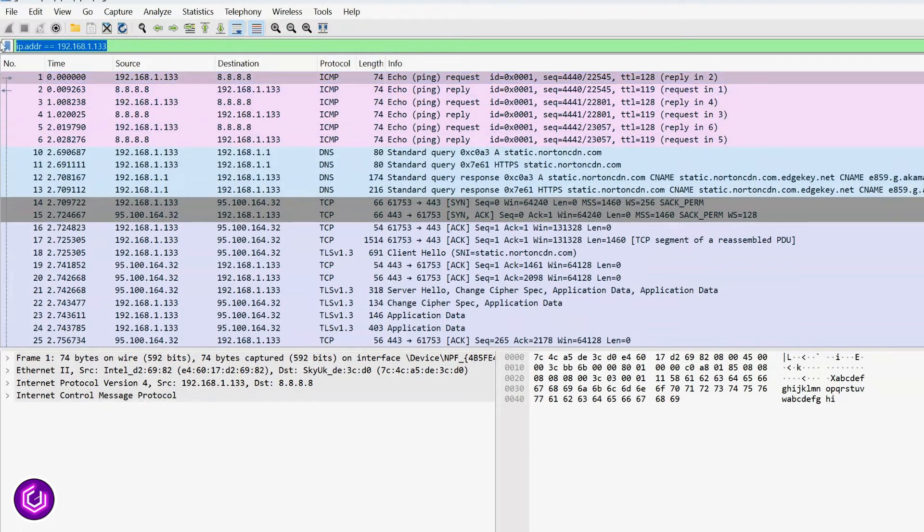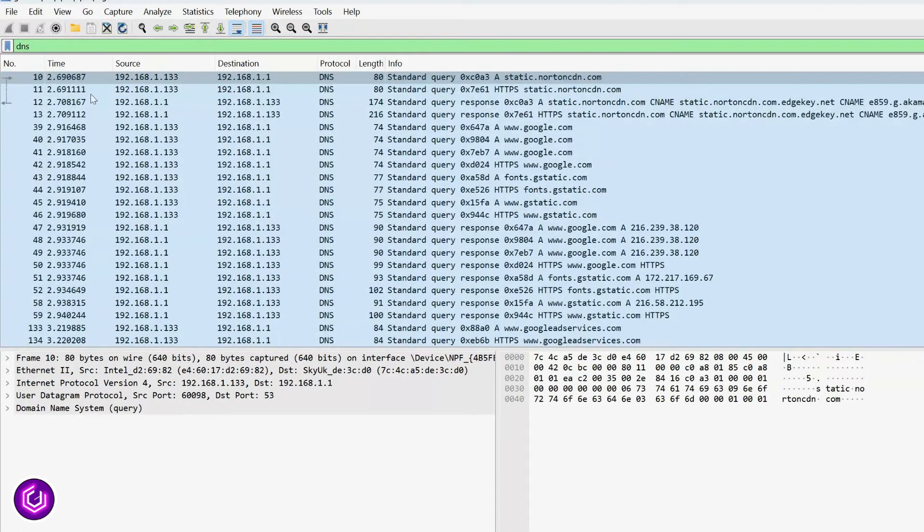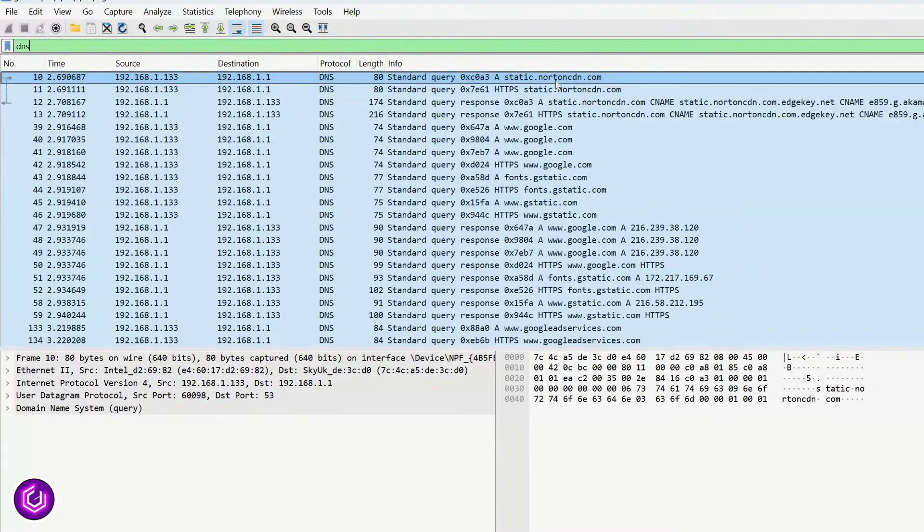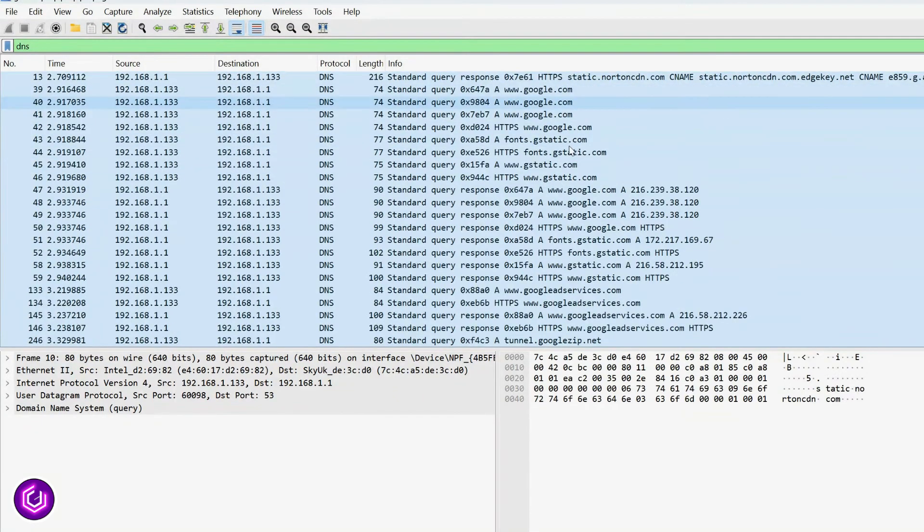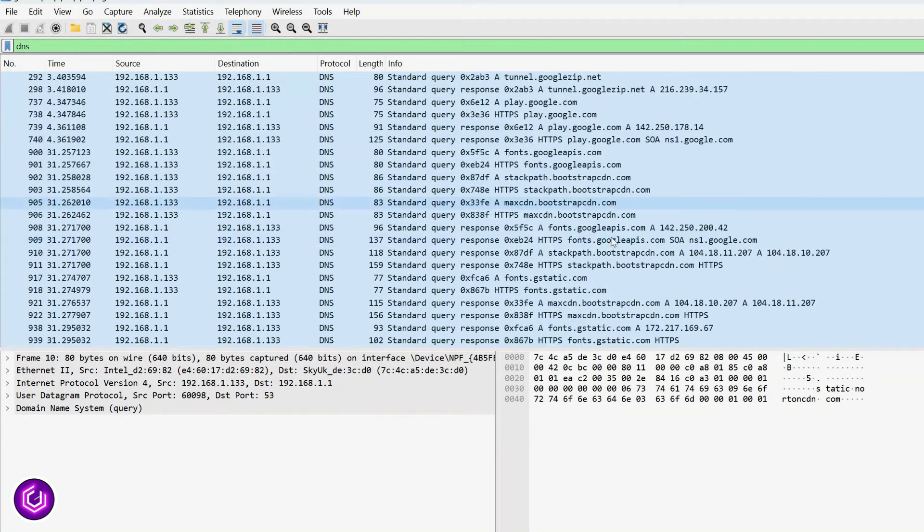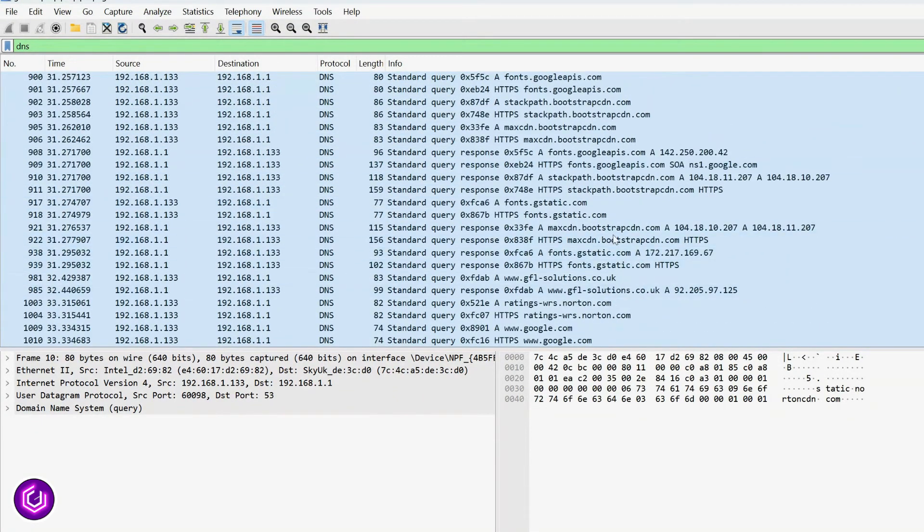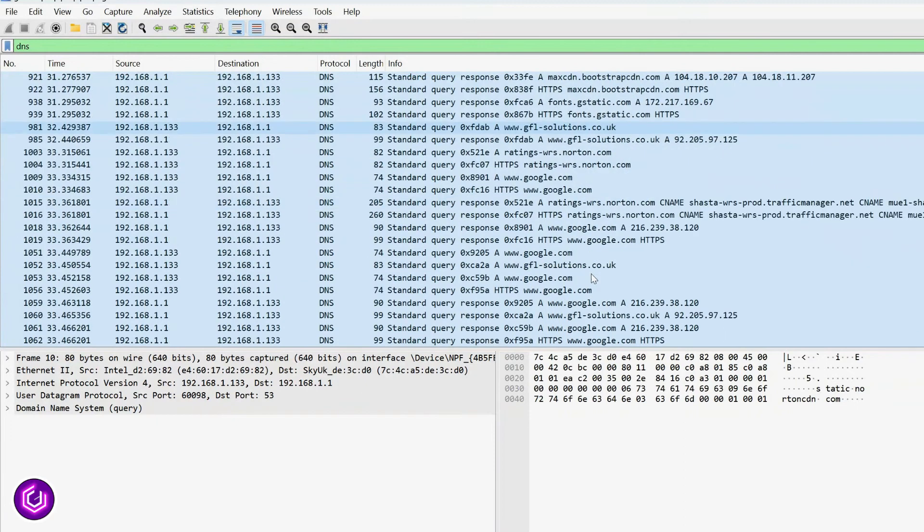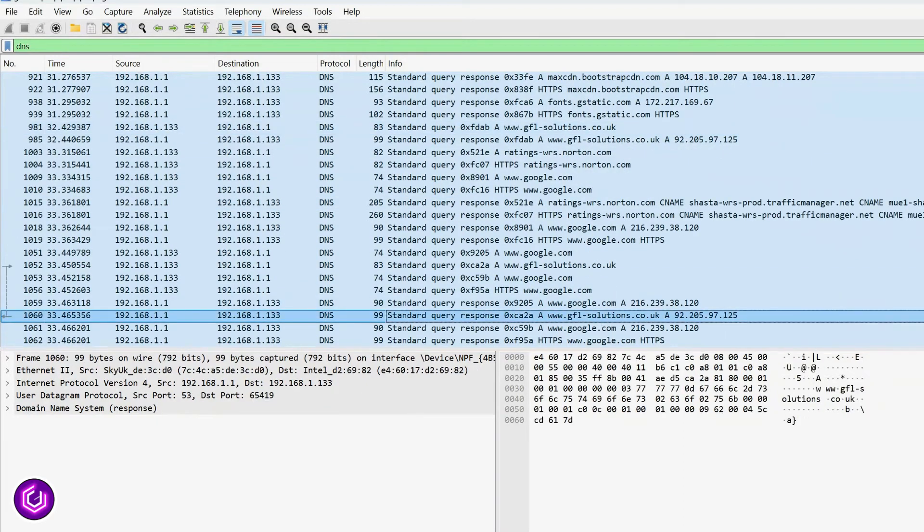If we then filter by DNS, we will see all of the websites visited by this device. DNS stands for Domain Name System and converts hostnames to IP addresses. Very useful in ethical hacking to know what sites people are visiting.